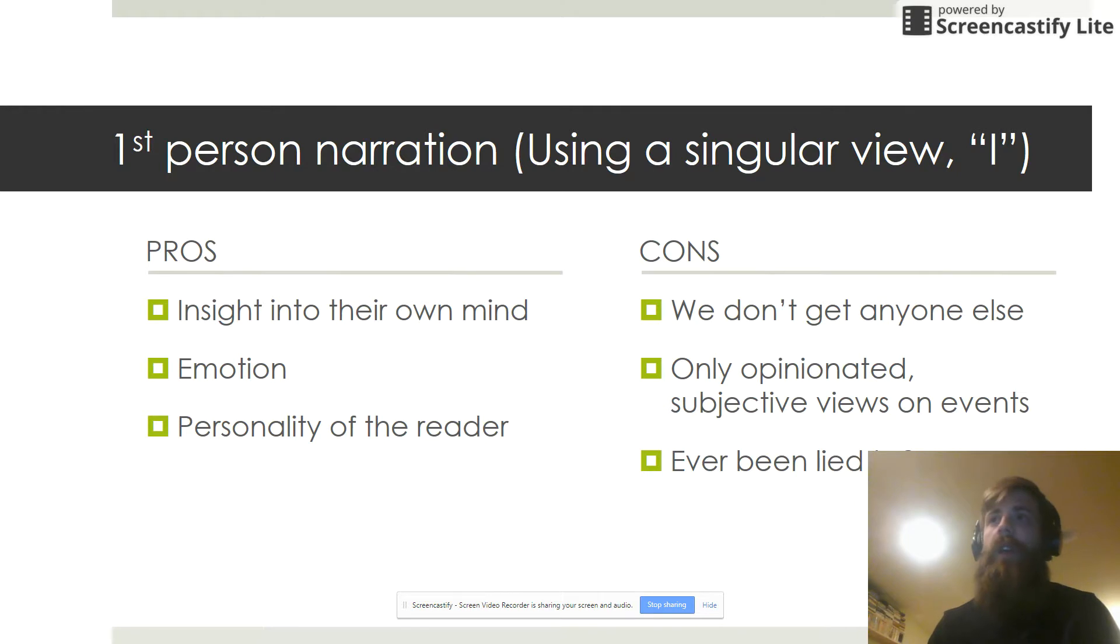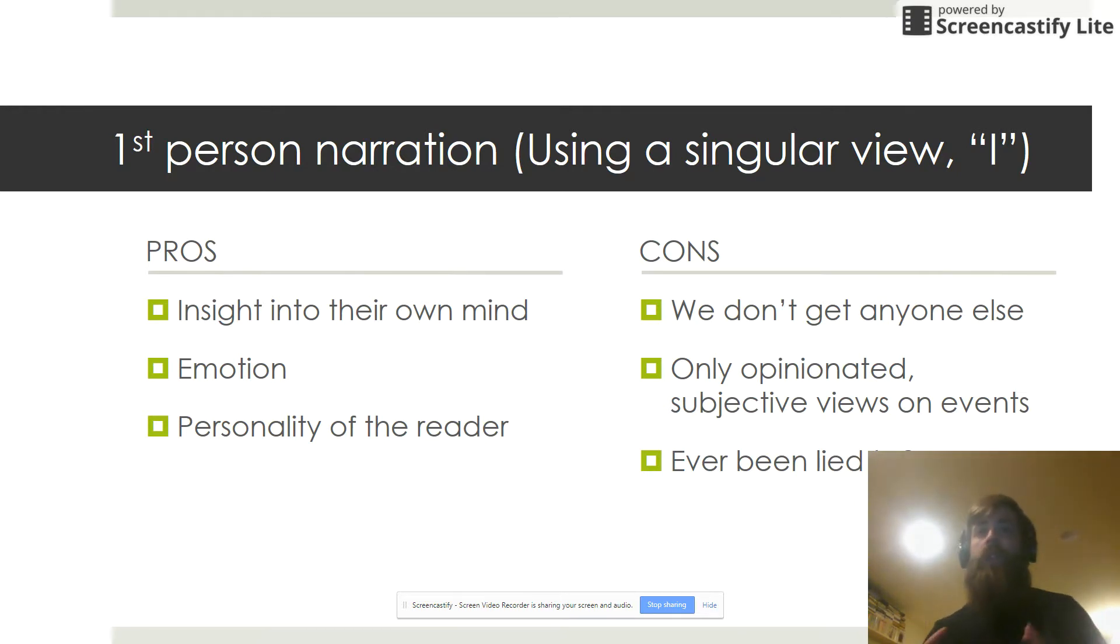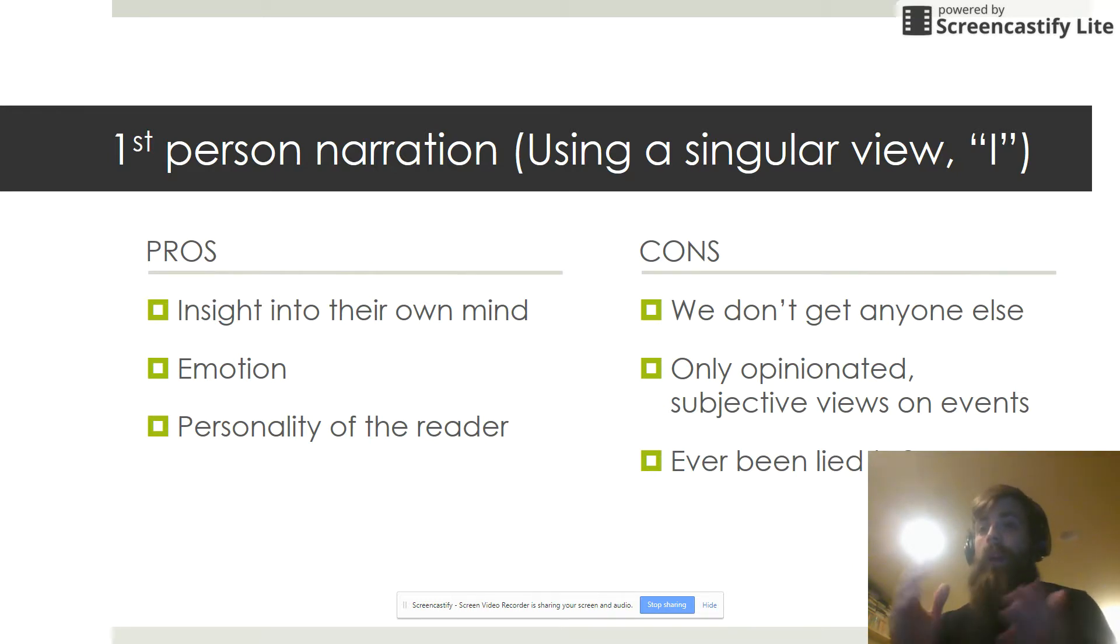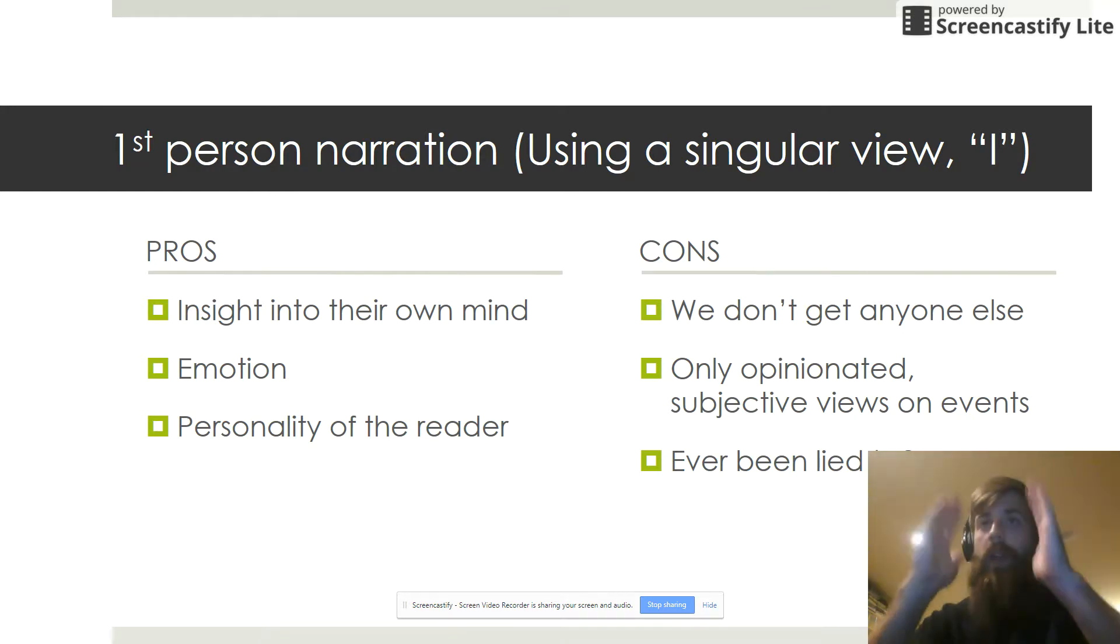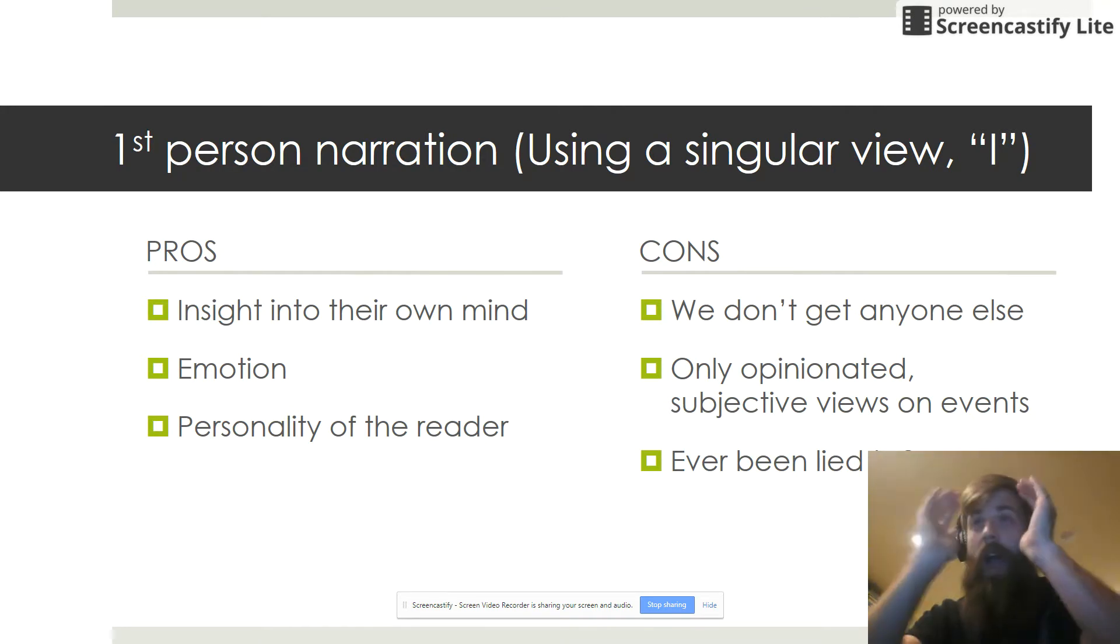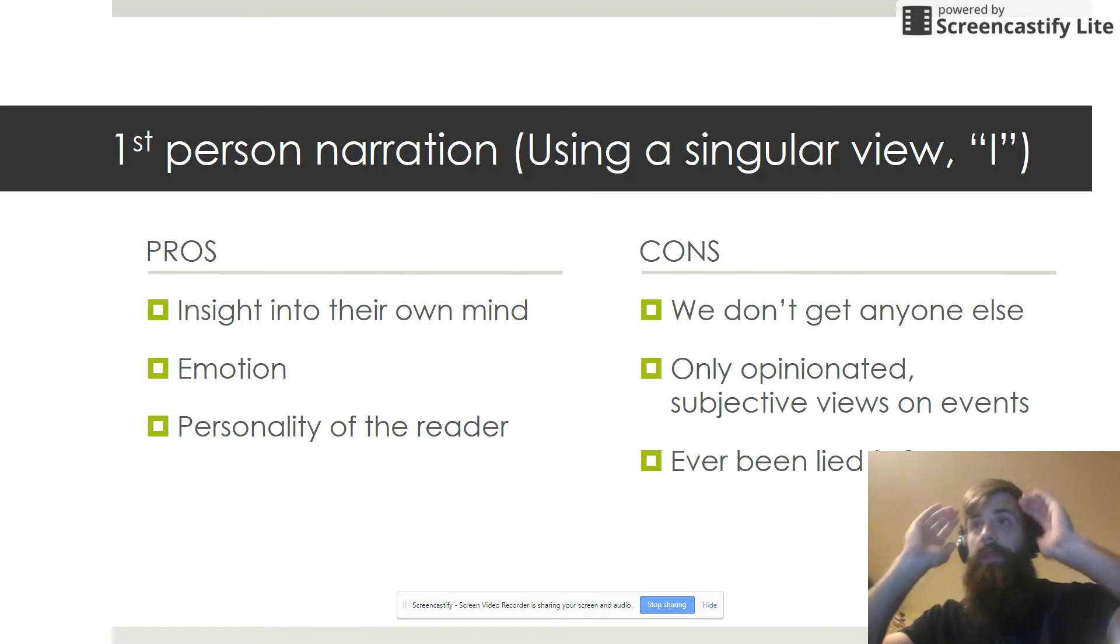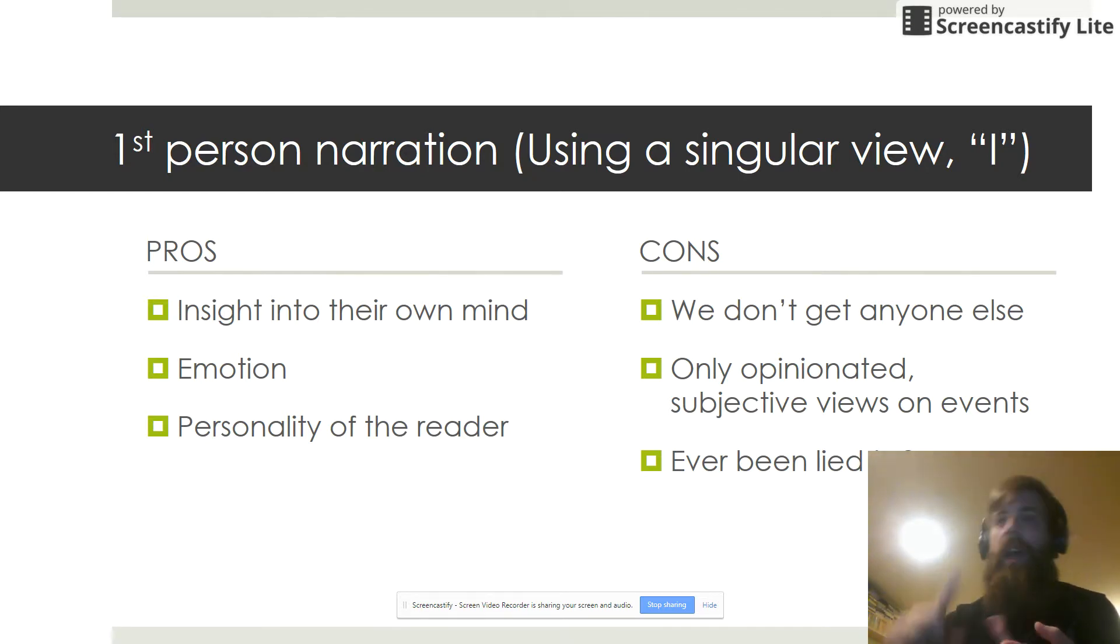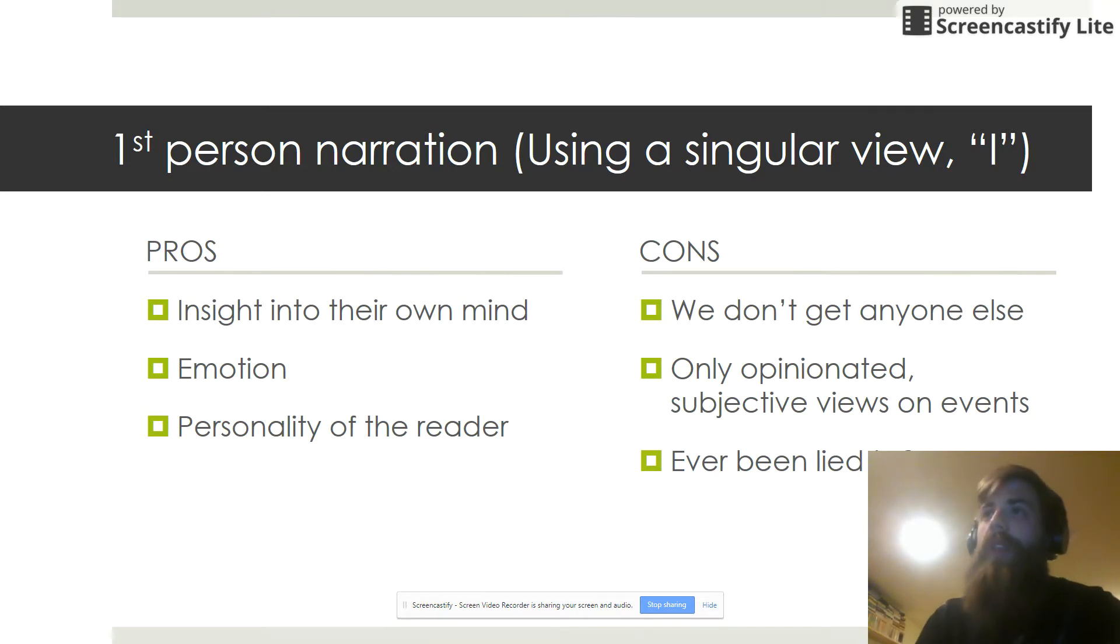If you don't remember, first-person narration is just the writing of a story through a singular view of a character. So you're getting one character's view and it's like you are in their eyes. You see what they see, you feel what they feel, you think what they think. This is when the author is using words like I and we and my. We never get out of that first person view, at least in this short story.